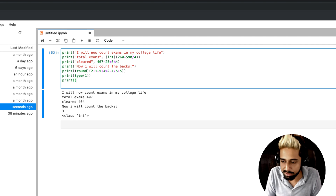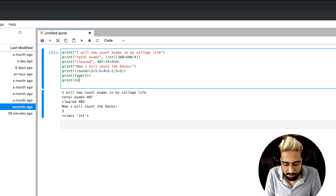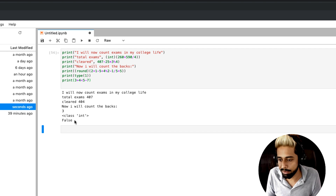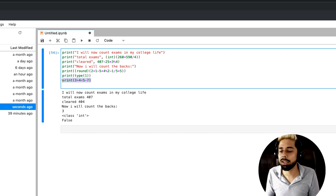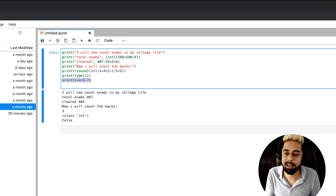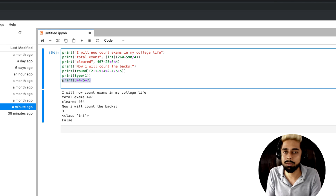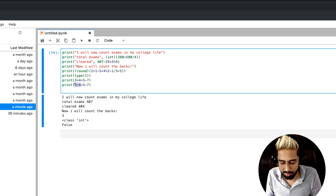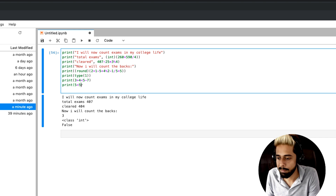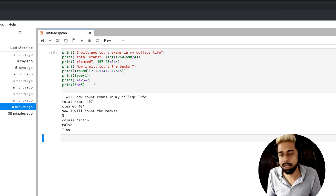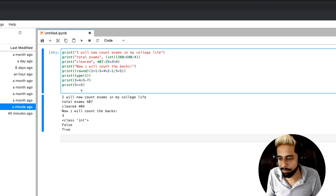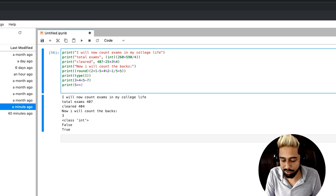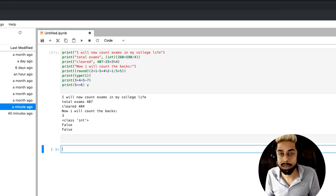We also discussed boolean values earlier. For example, I print 3 plus 2 and is it smaller than 5 minus 7? Now this situation is wrong, so the result is false. You can also use greater than or equal to — like if 5 is greater than or equal to 5, since 5 equals 5 the condition is met, so that is true. But if I use 6, then it gives false because 5 is not greater than or equal to 6.